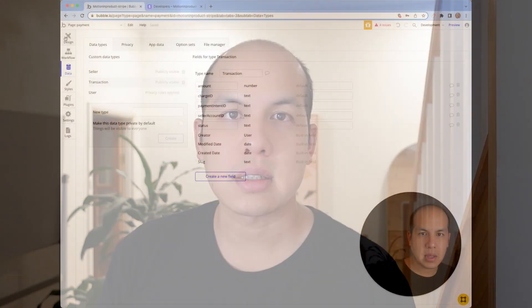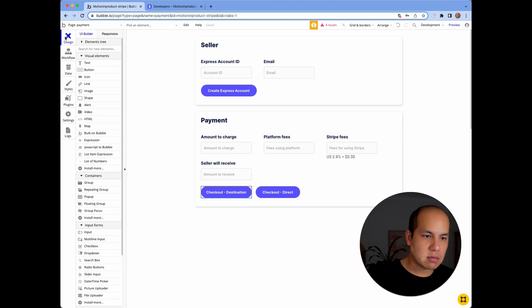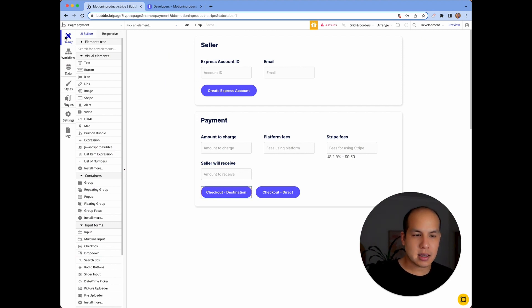In a previous video, I talked about how to do Stripe checkouts. The idea there was to go through, do a checkout, and then afterwards assume that it was successful. What we're going to talk about today is how to set up a webhook within Bubble, and how to connect that from Stripe and get it all working together. The idea now is, once I make the payment, I want to check to say that it is successful or not.